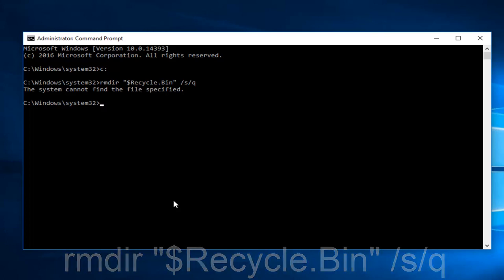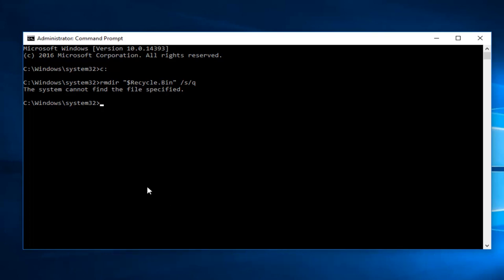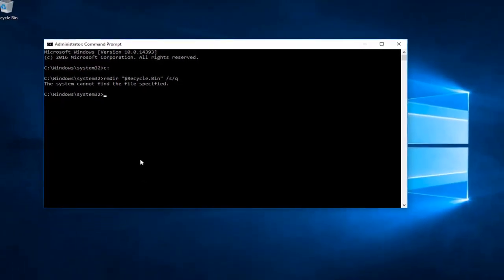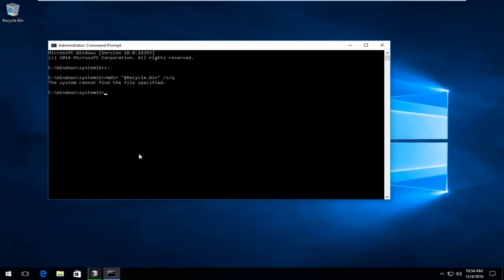Once you're done doing that, you can close out of the Command Prompt window, and you should be good to go. I hope this brief tutorial helped you out, and I'll catch you in the next tutorial. Goodbye!